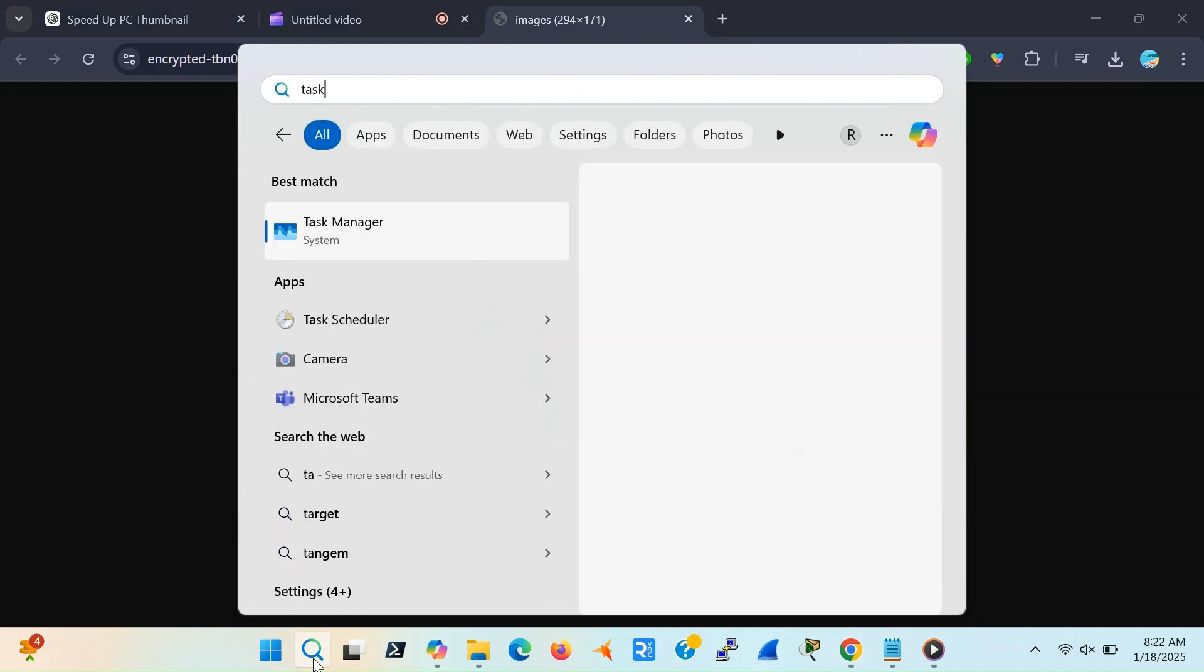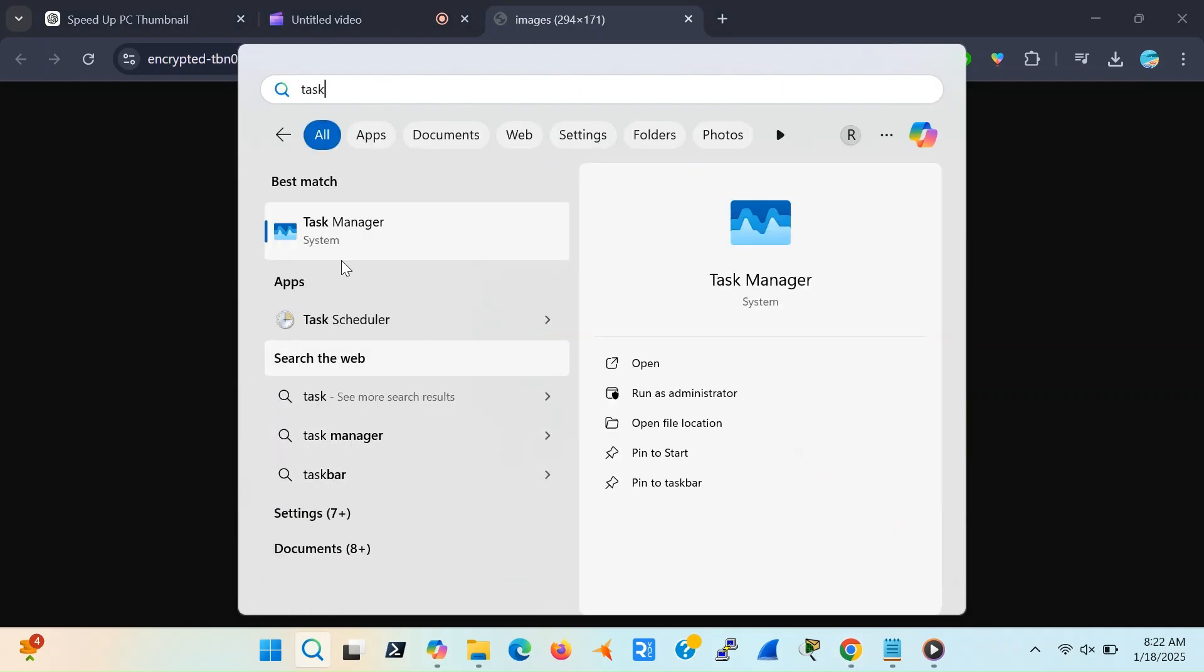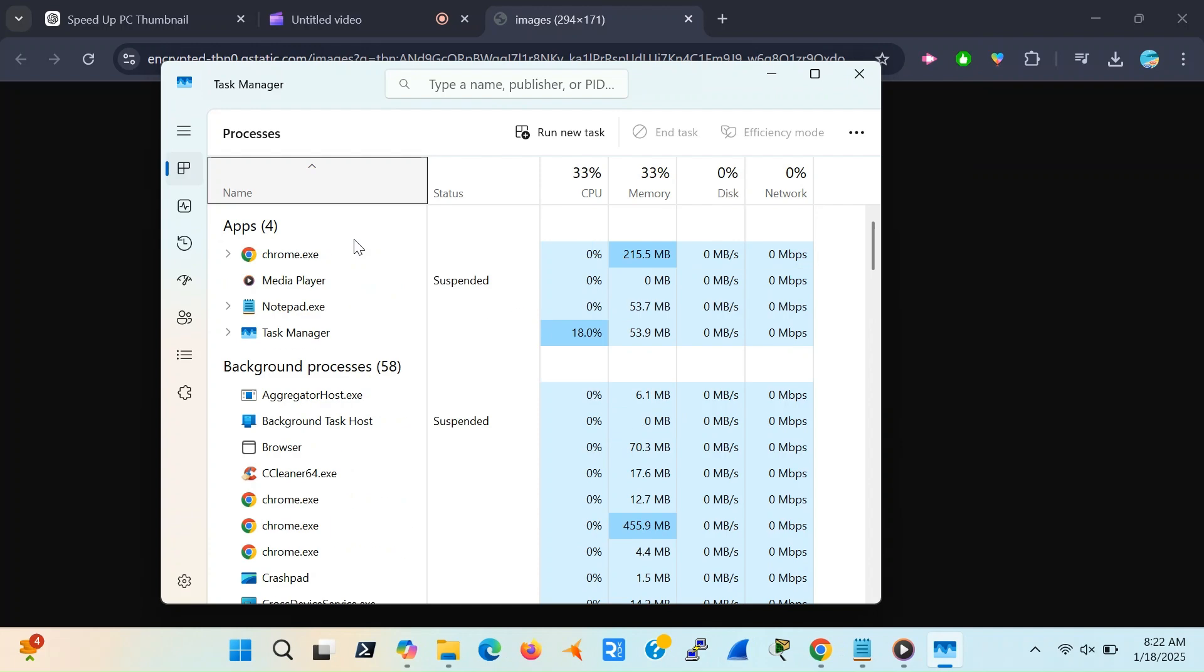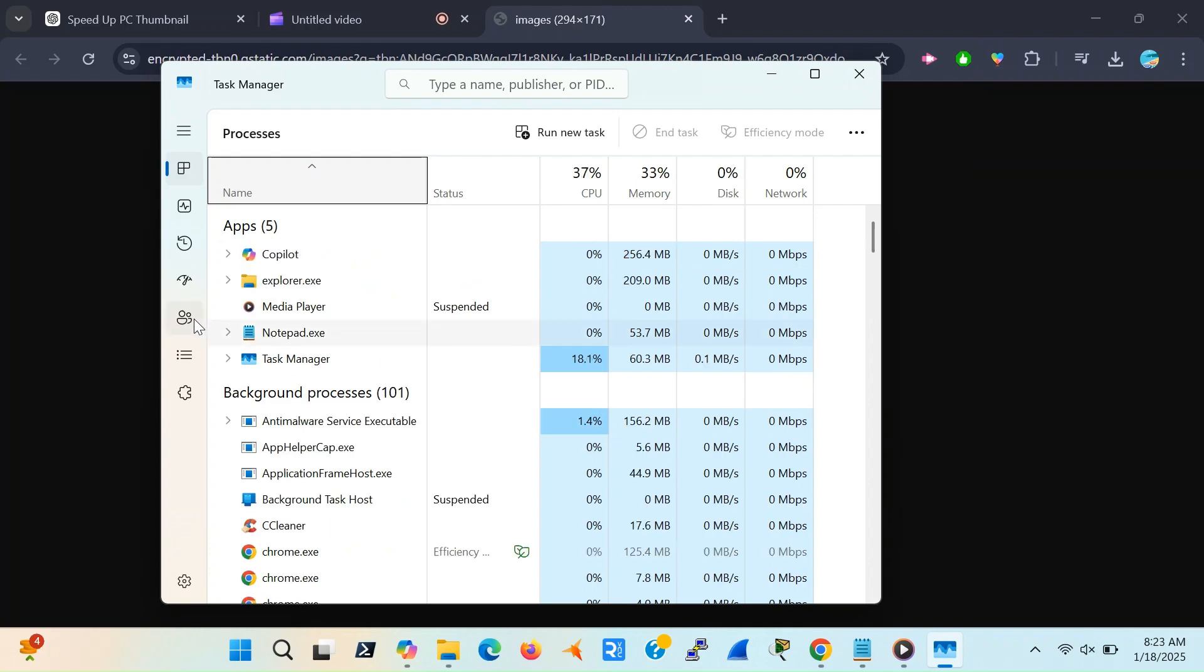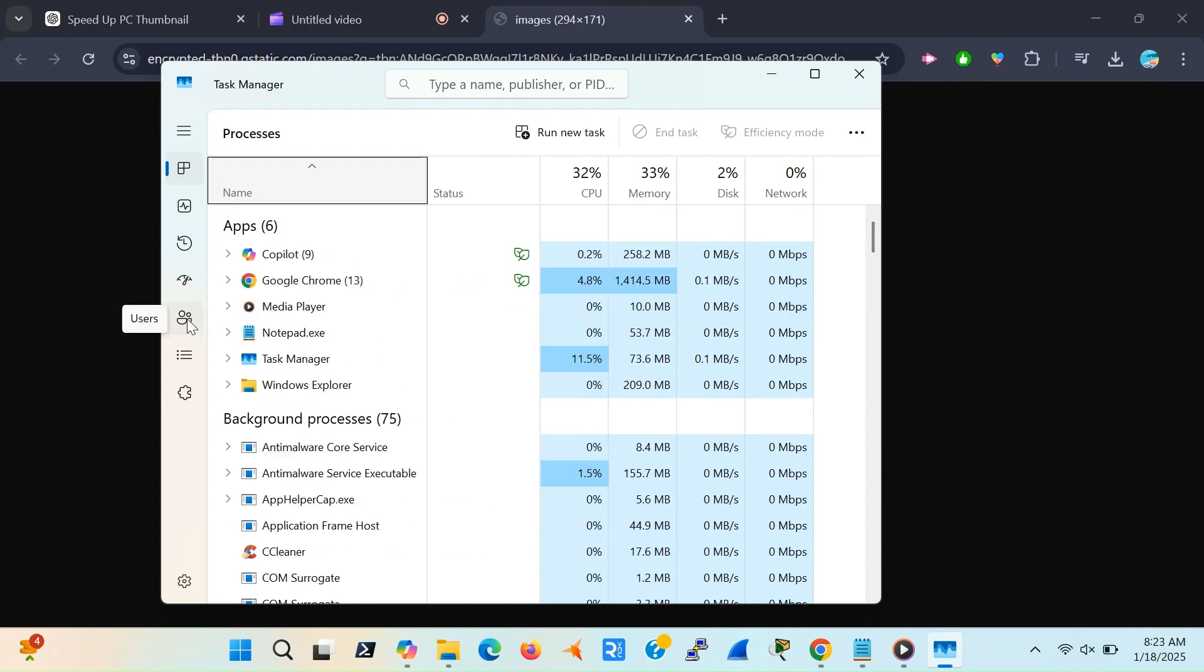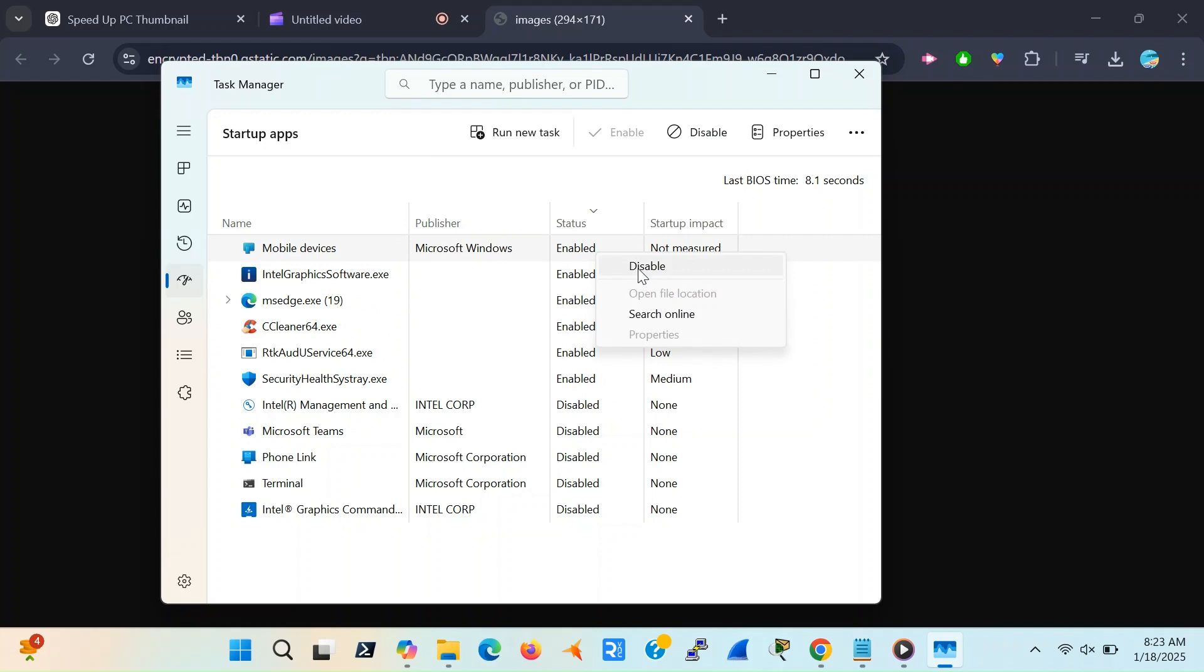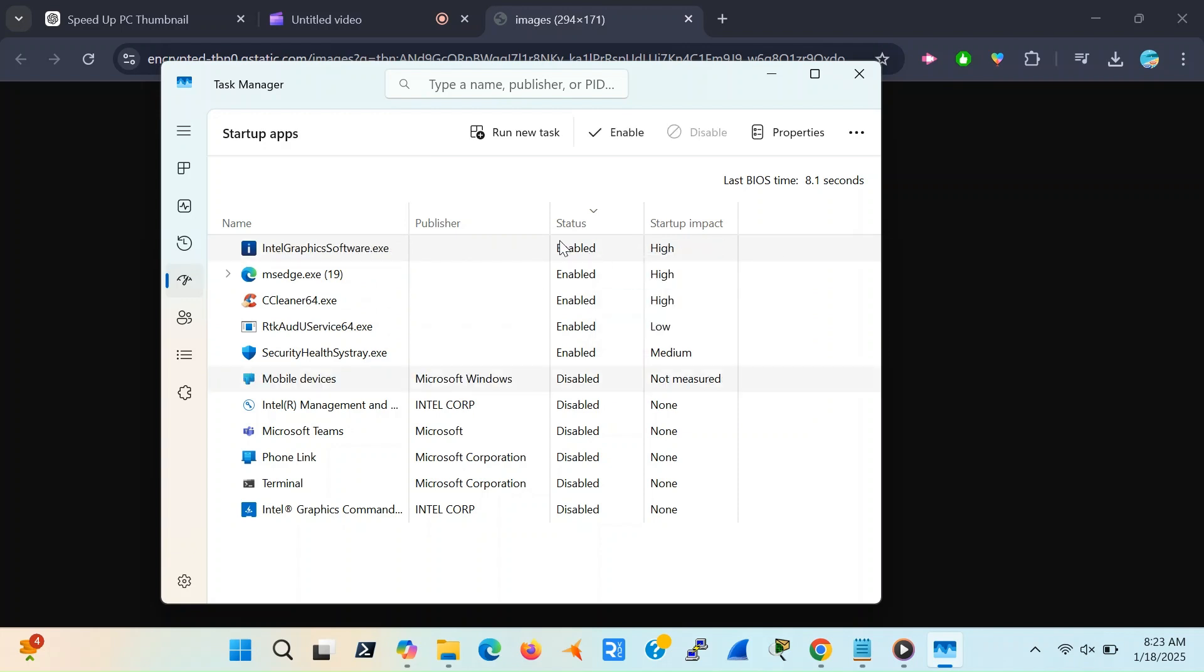Right-click your taskbar and select Task Manager. Go to the Startup tab. Check the list of programs and disable anything you don't need by clicking on it and hitting Disable. Keep only the essentials, like your antivirus software, running at startup for a faster, smoother boot. Trust me, your mornings just got better.